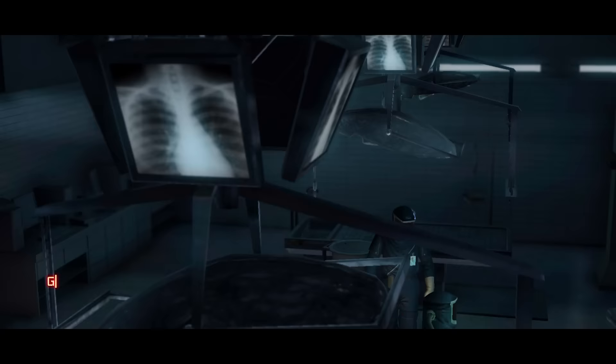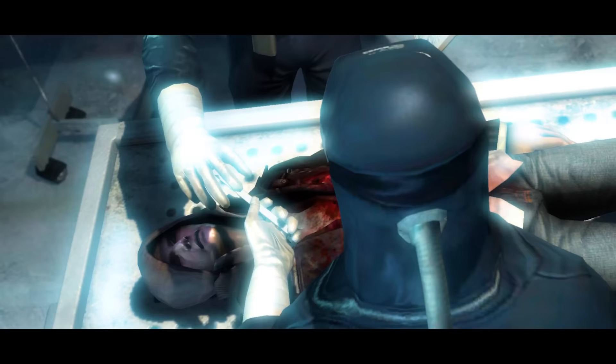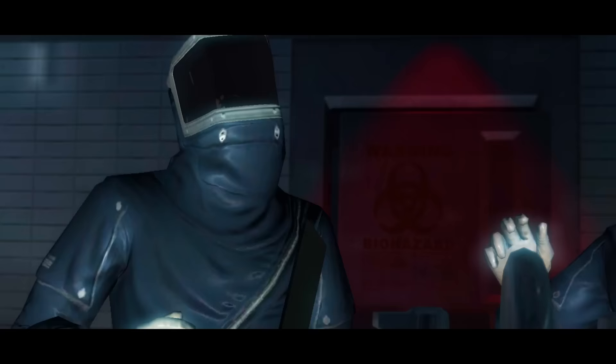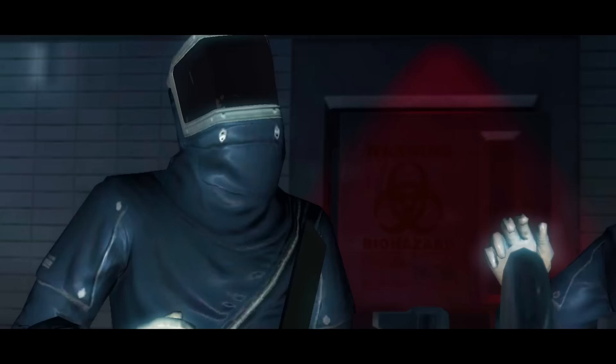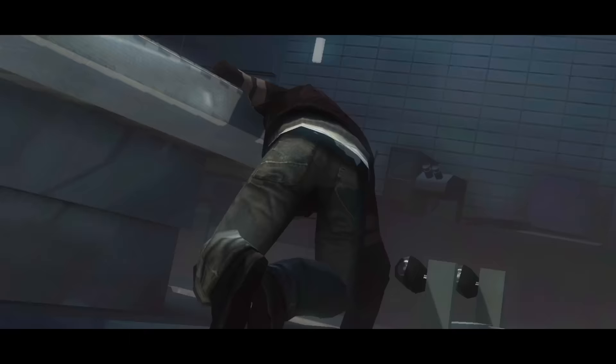We then jump back 18 days, where Alex is seen deceased in a morgue. This morgue is housed inside the headquarters of Gentech, a cutting edge biotech company that specializes in genetic engineering. The two scientists beside Alex are just about to begin their autopsy when suddenly, Alex jumps awake, unable to remember who he is or what has happened.